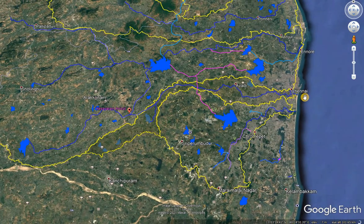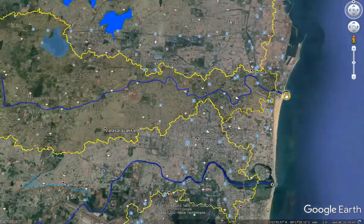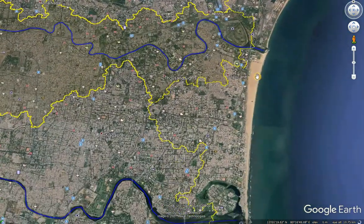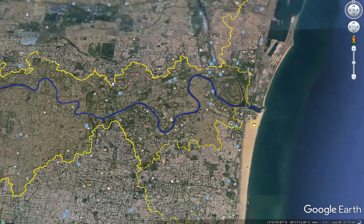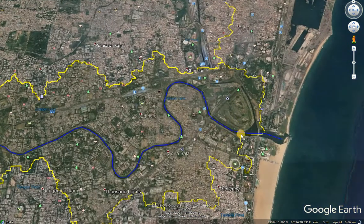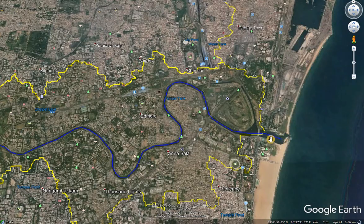It is draining the left side of Marina Beach in Chennai city. This is the Koovam creek area and the Koovam river mouth.